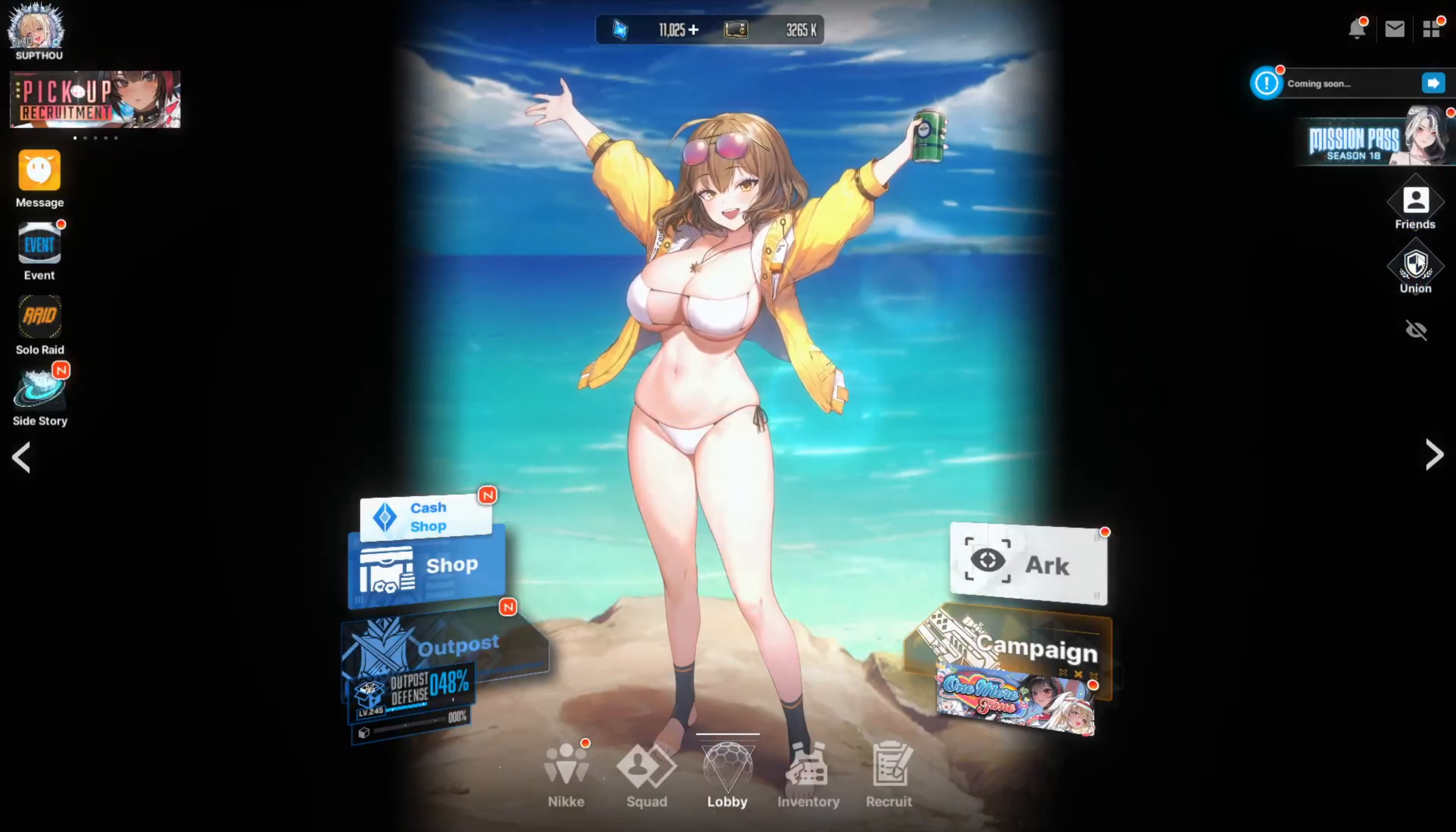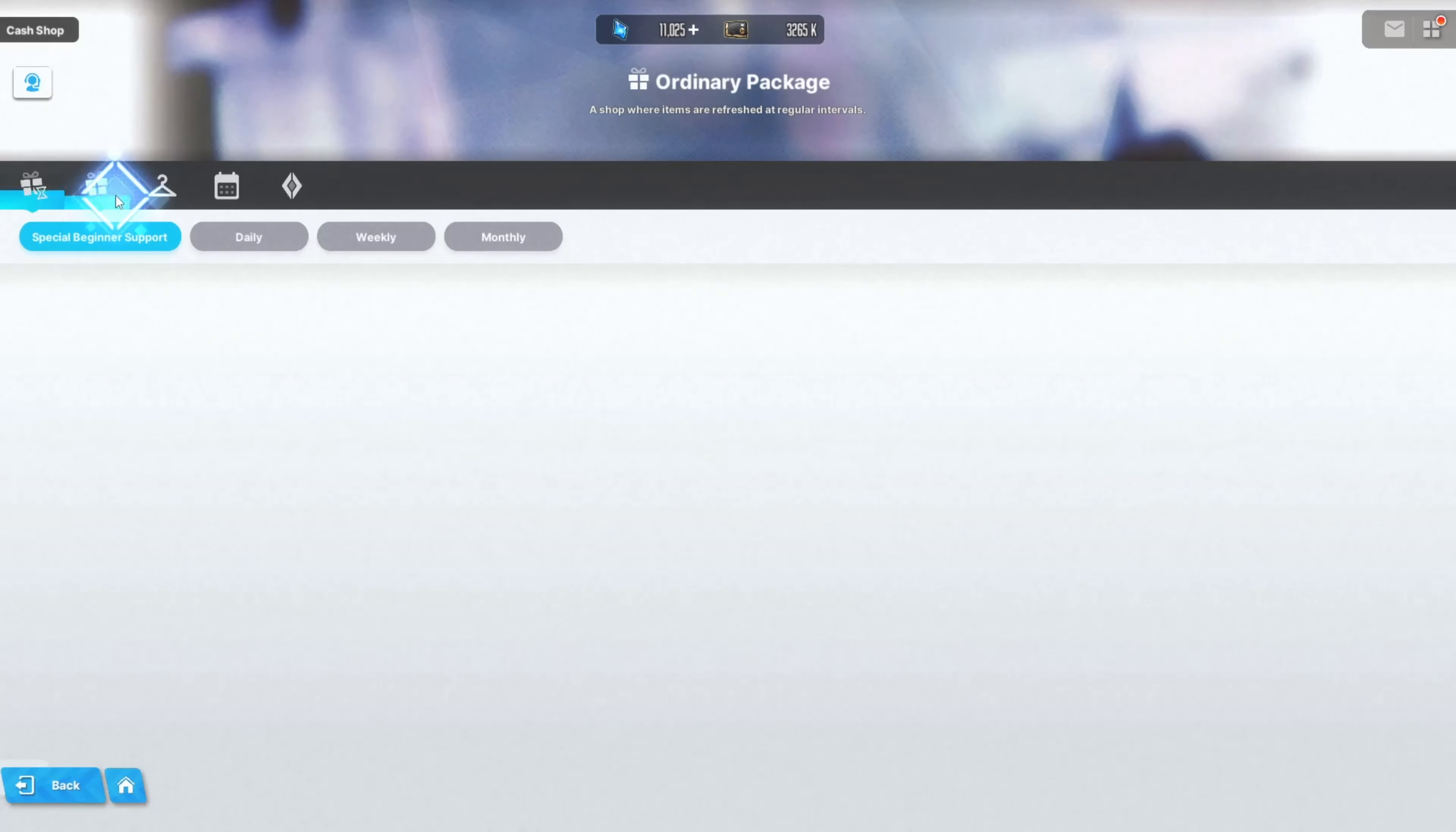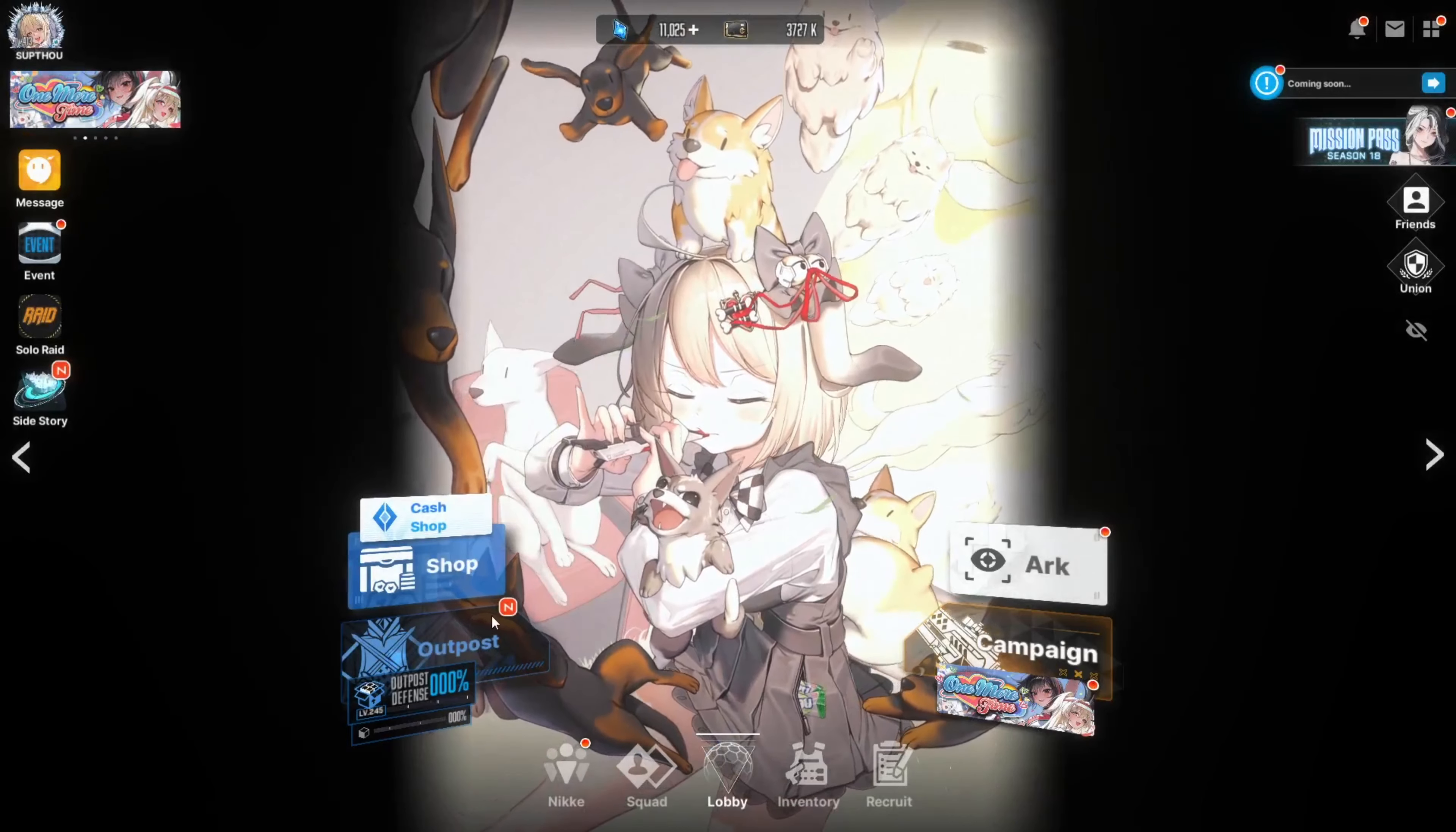Probably gonna go check the Union right now, see if there's anything new with that. Okay, nothing. Let's see the shop. Yeah, the new packages. My days are almost up, I have to go buy some stuff. Okay, so Bay and Clay are right there in the summon section.